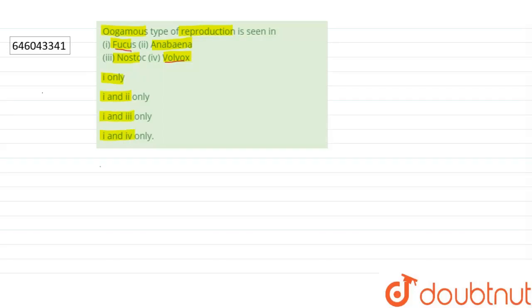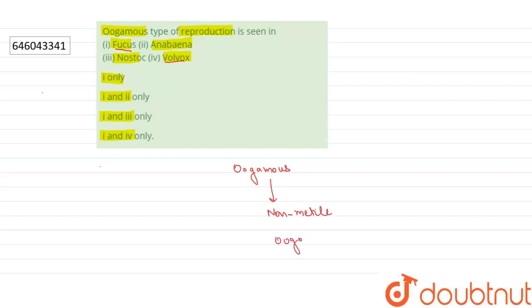We talk about Fucus and Volvox, so Fucus and Volvox undergoes oogamous form of sexual reproduction where a non-motile large egg cell called the oogonium